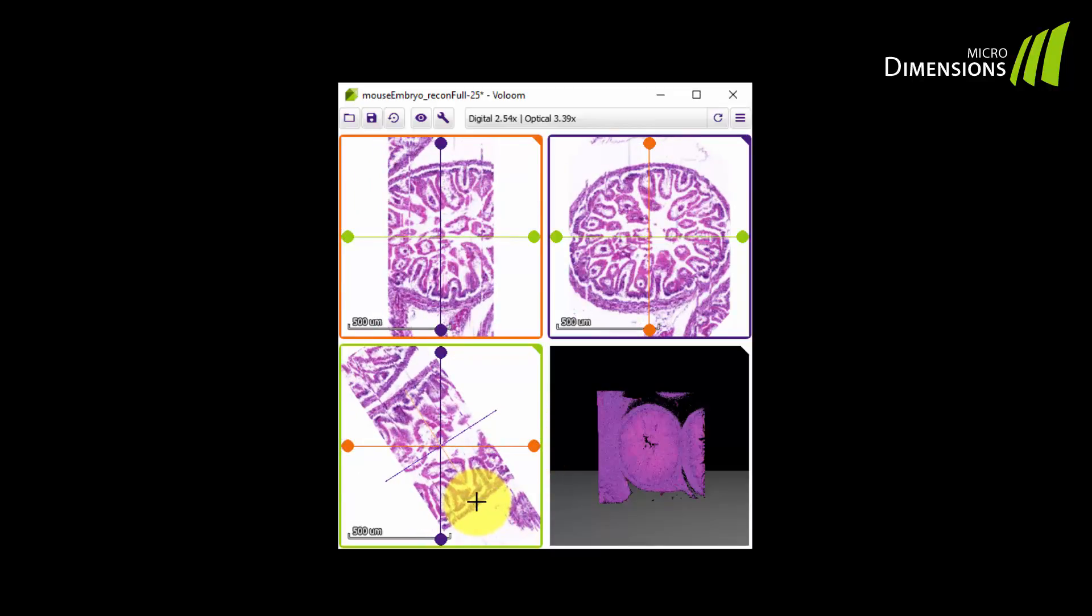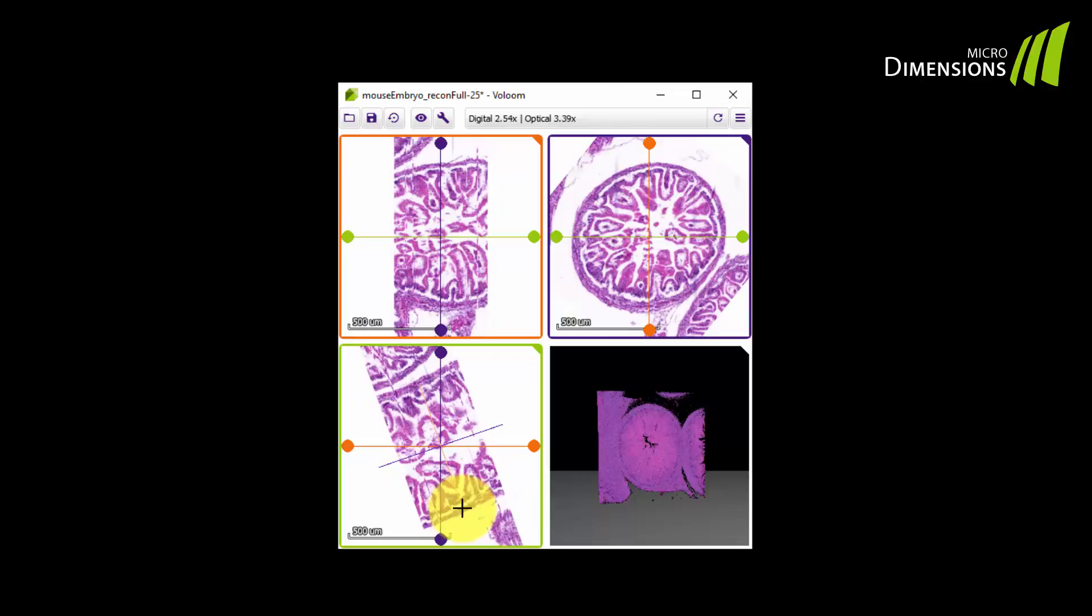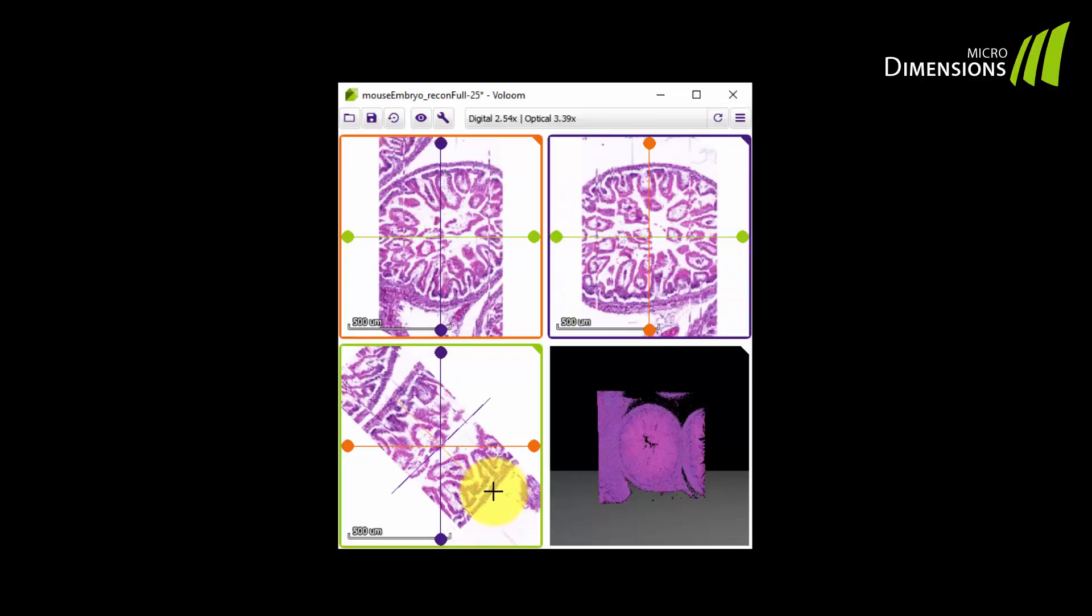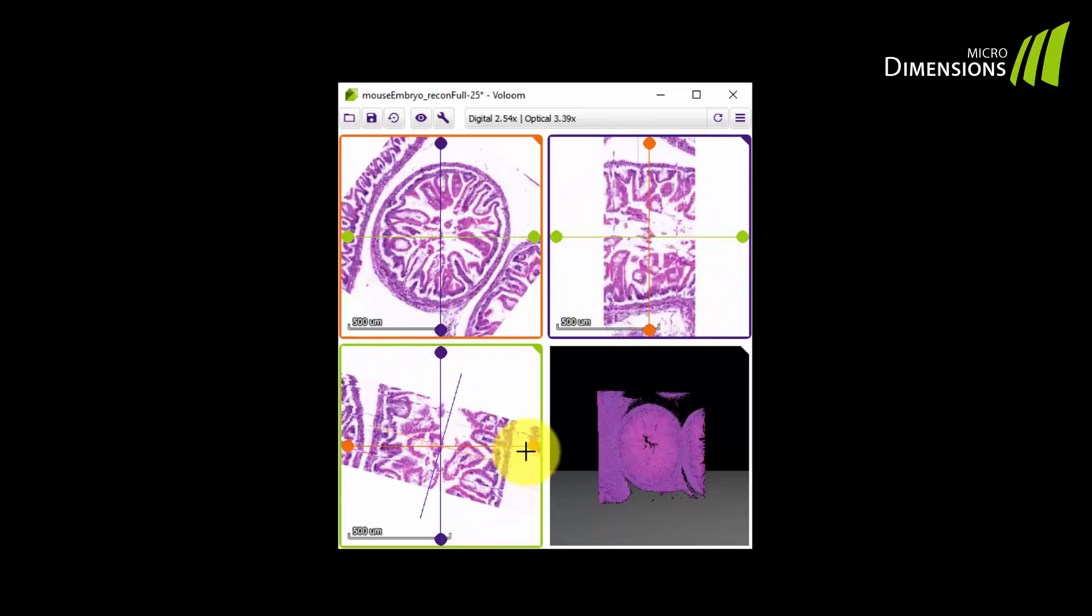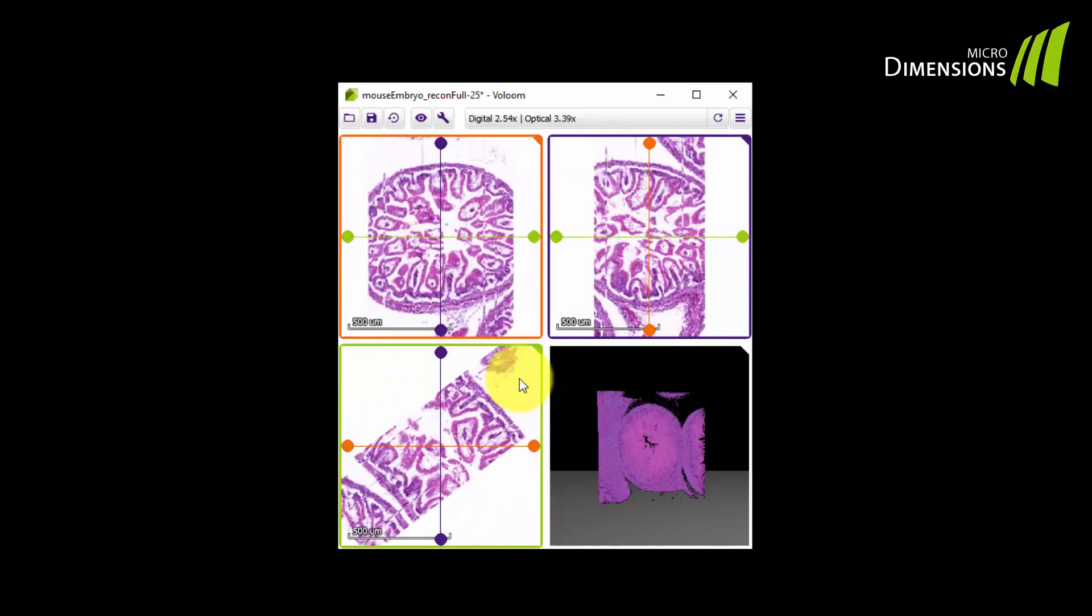Correspondingly, the other two virtual cuts are updated as well as the virtual cutting plane changes. A click on the reset button restores the default view again.